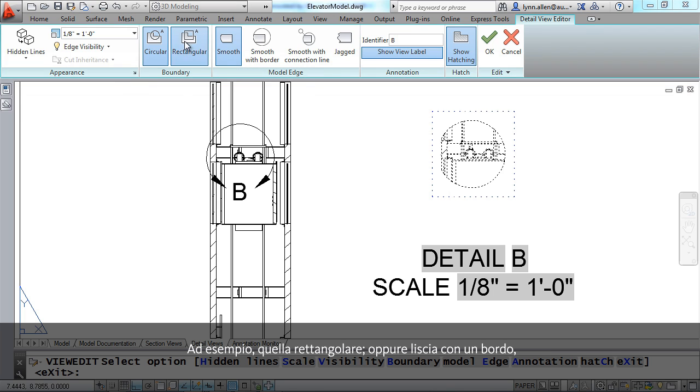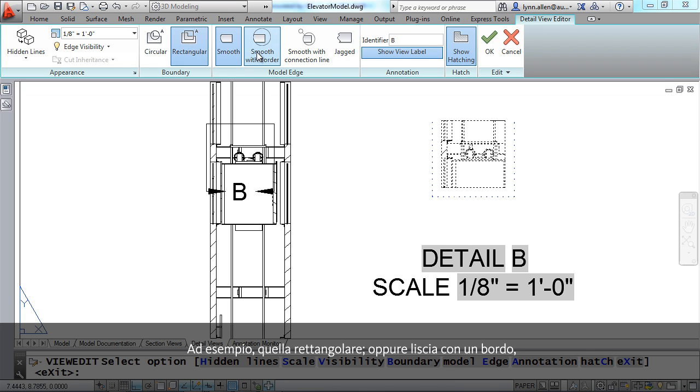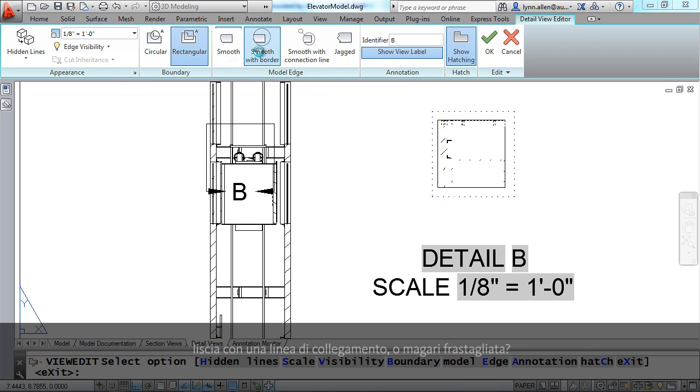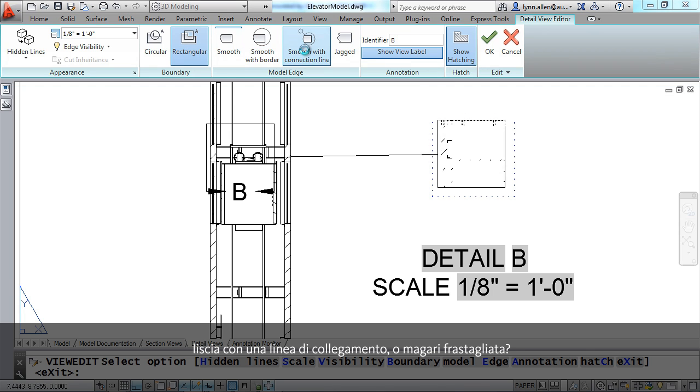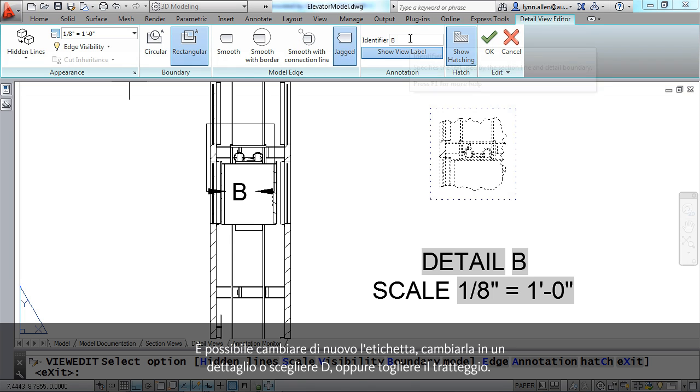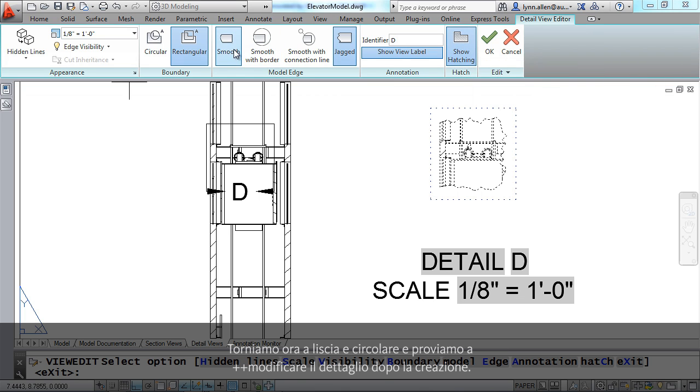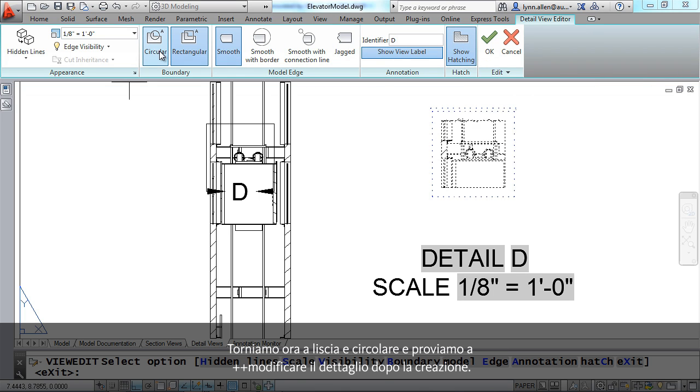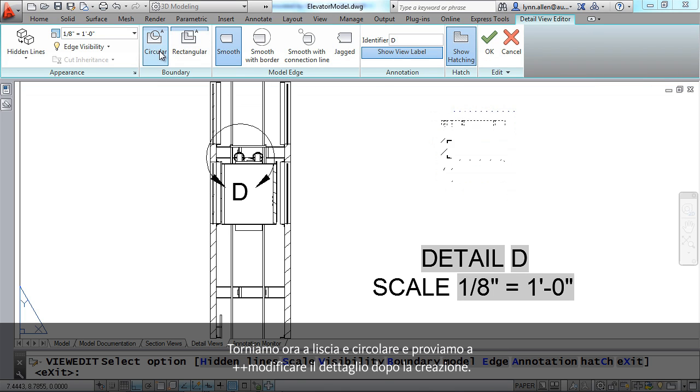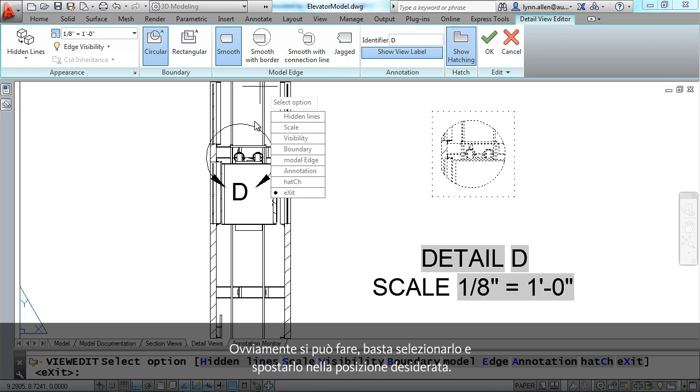Maybe I prefer it to be rectangular. Maybe I want it to be smooth with the border, smooth with the connection line that connects up to the detail view or how about jagged. You can once again change that label, let's change that to detail. We'll just pick D and I can also turn off the hatching as well. So let's go back to smooth and circular and see if we can modify the detail after the fact.